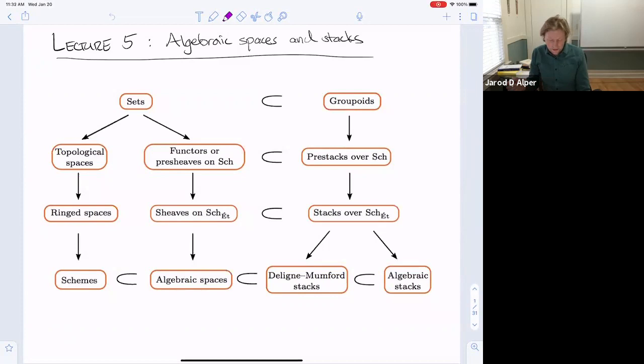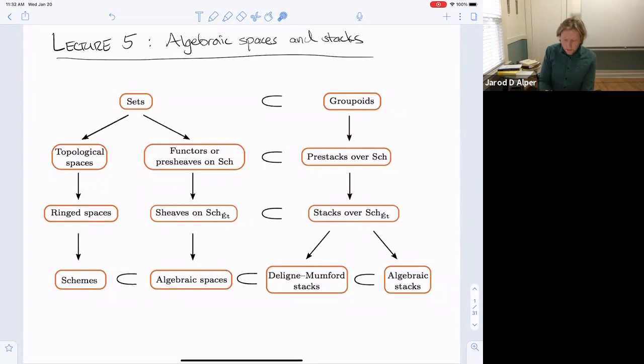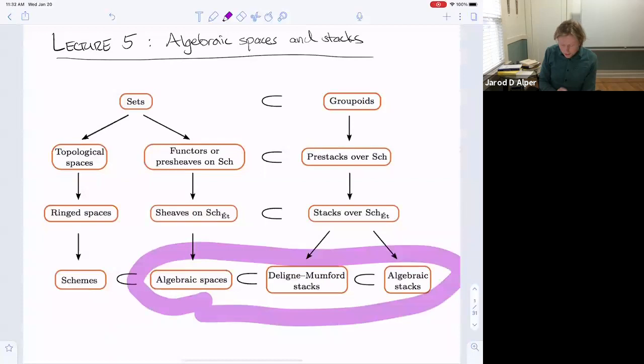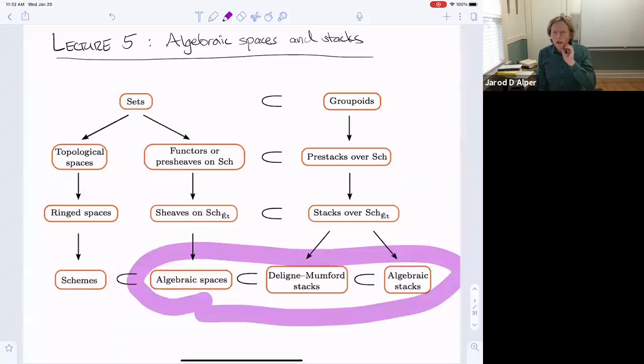Two times ago, we introduced the fundamental notion of pre-stacks. Last time we introduced stacks. And today we're going to complete this picture by introducing algebraic spaces, Deligne-Mumford stacks, and algebraic stacks. This is an important lecture.